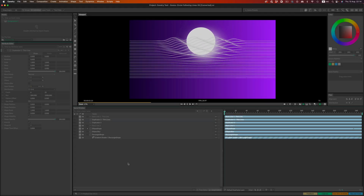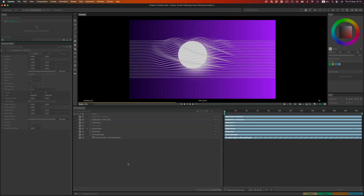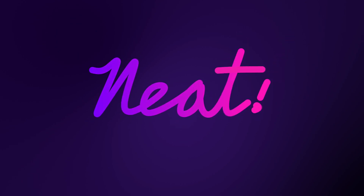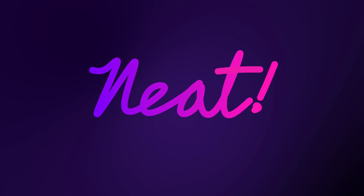Whenever I open up Cavalry and start working on a project, I always end up with a smile on my face. I absolutely love how the program works and how easy it is to get into, especially if you have some experience with programs like Cinema 4D. It's really easy to create complex looking animations out of really simple setups, like this one here. So let's dive in and see how we can go about recreating this effect.